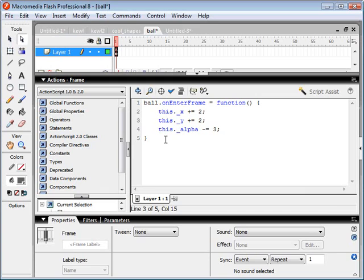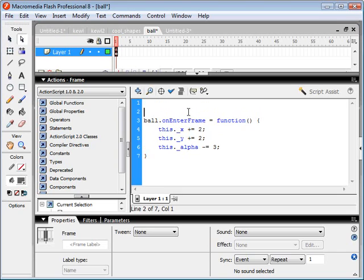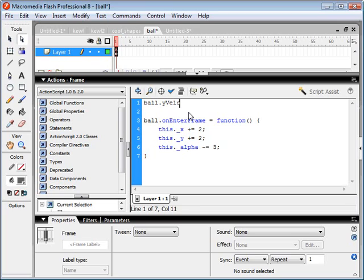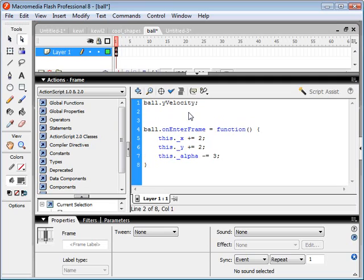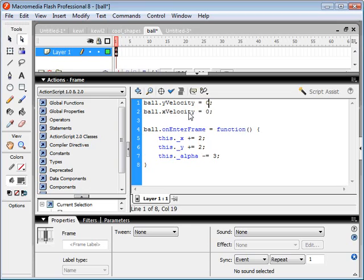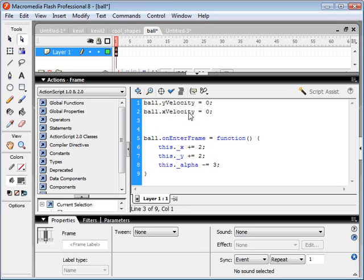OK, so let's say we want to apply gravity to this ball. First, what we're going to need to do is start dealing with some variables, such as velocity and gravity itself, which is an acceleration. So let's create our y-velocity of the ball, and our x-velocity, and we'll set these to zero to start. And we're also going to create our gravity. Now, gravity, we'll just set it to a nice number, such as, let's call it two.